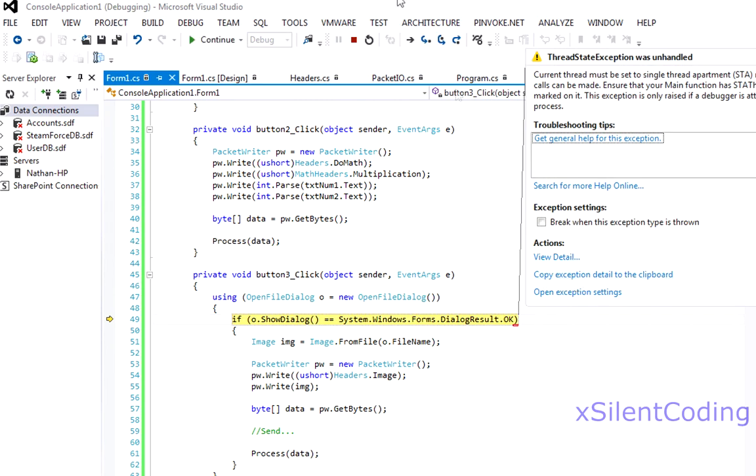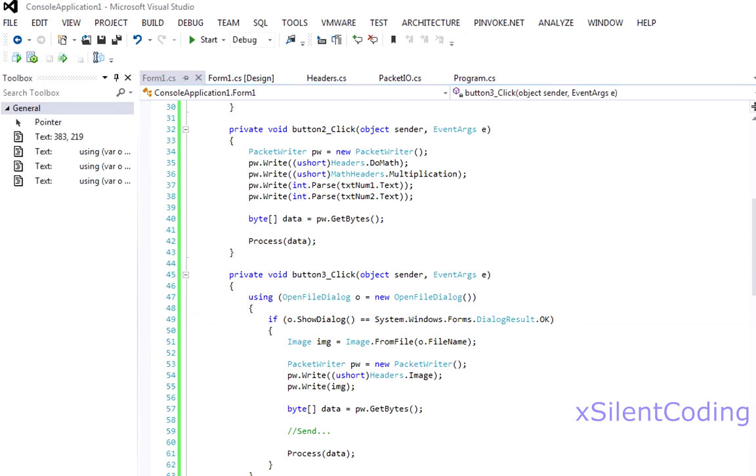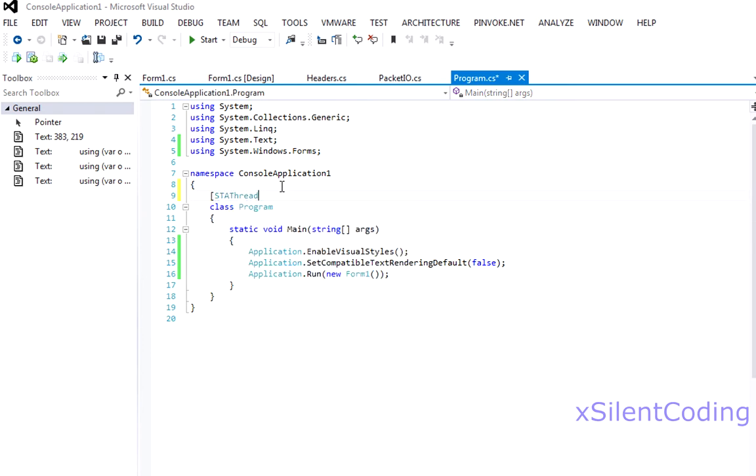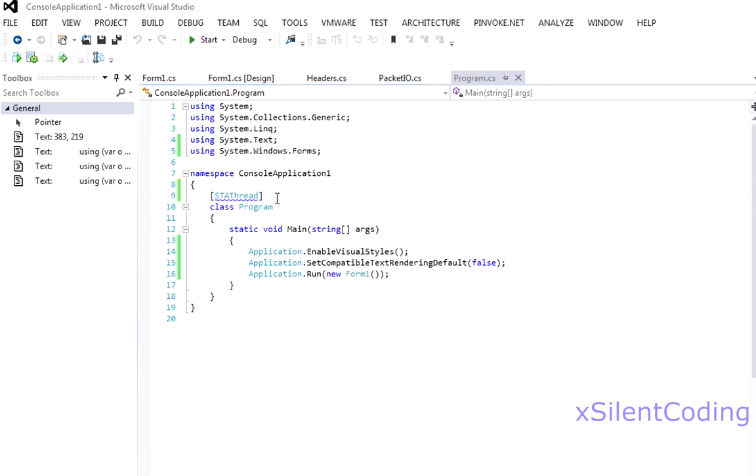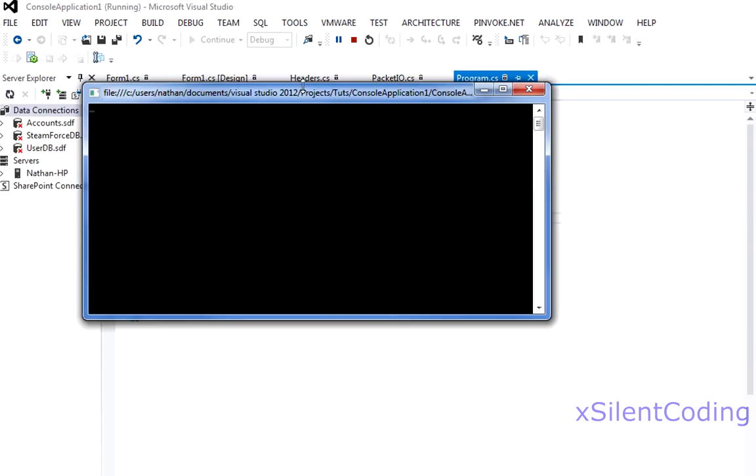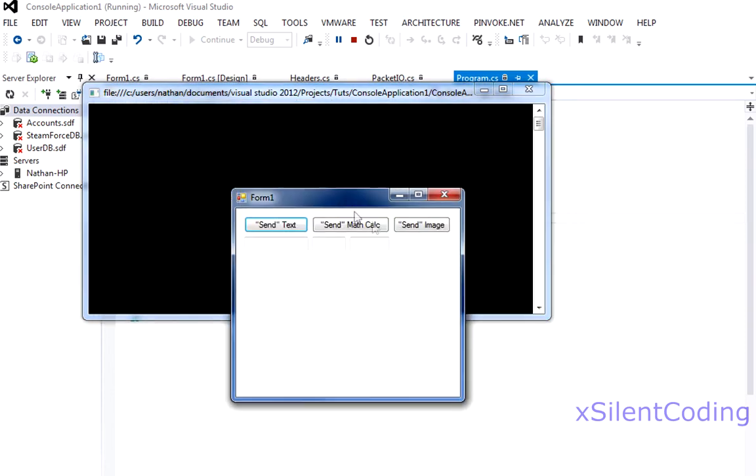Oops we forgot about that completely. Okay now from the top again. Send image.